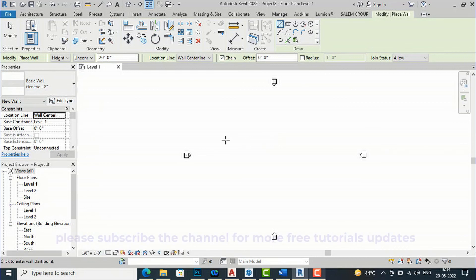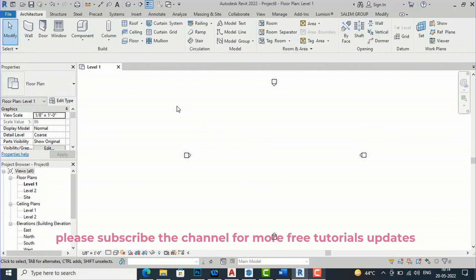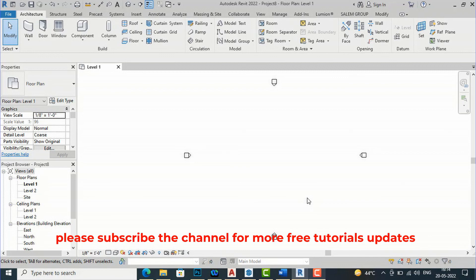And this was the informative tutorial for today's session. In the next session I will come with some more interesting topics in Revit.